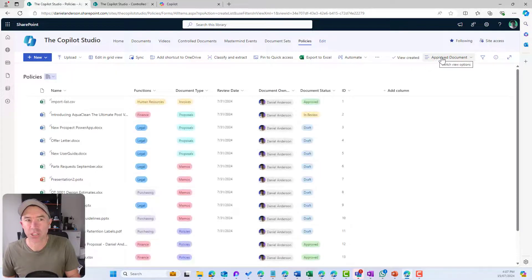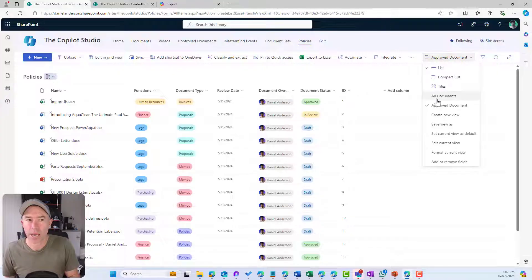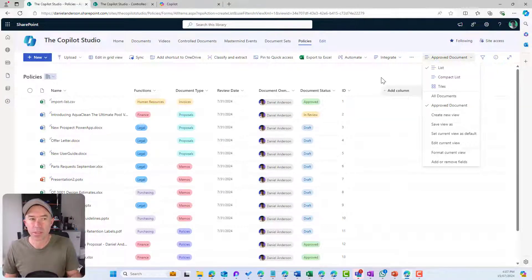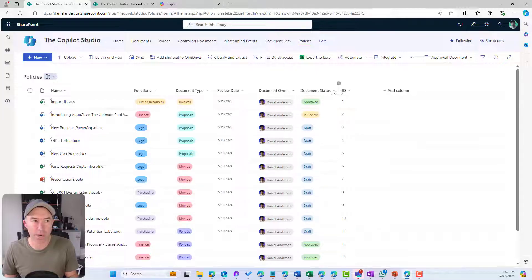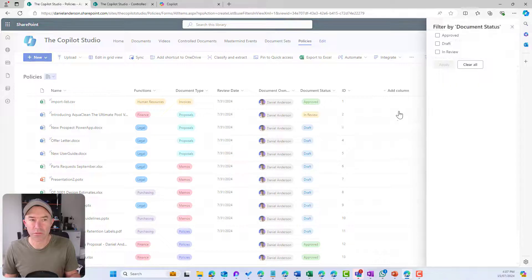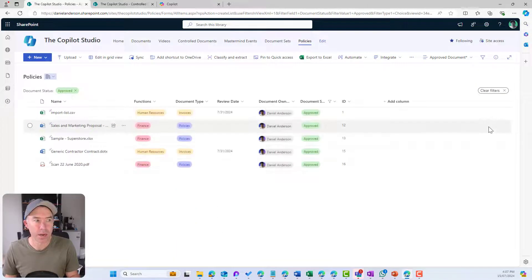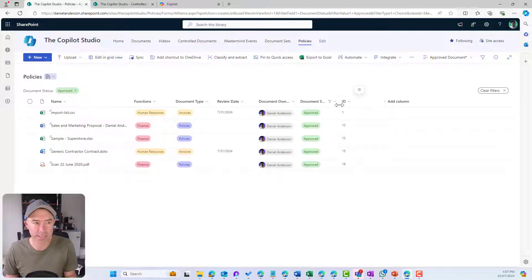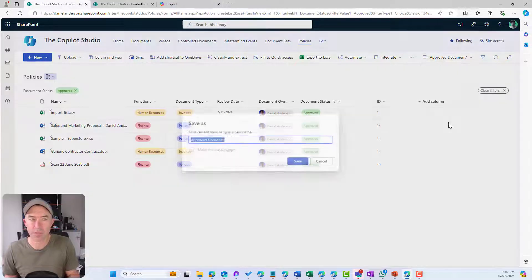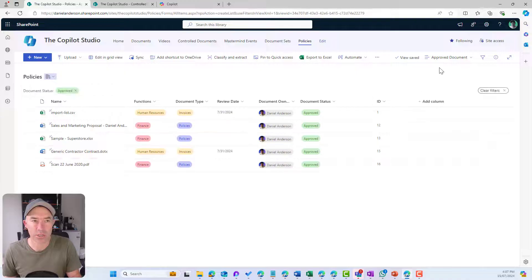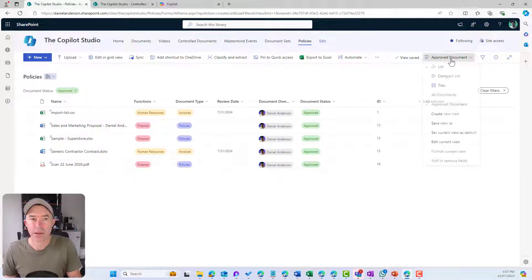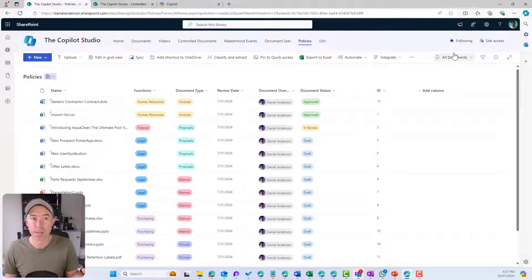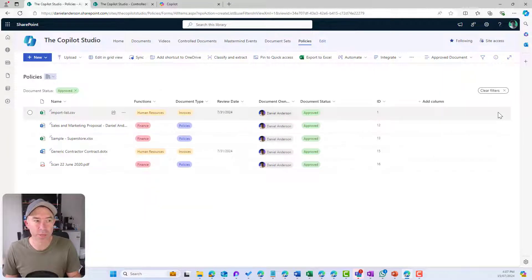I'm going to say, let's create a new view for approved documents. We'll make it a public view and hit create. Let's create the view. I want to filter by approved. Now I've got any document that has got the document status of approved. I can then save this view. If I flick over to all documents, I've also got now my approved documents, pretty handy.